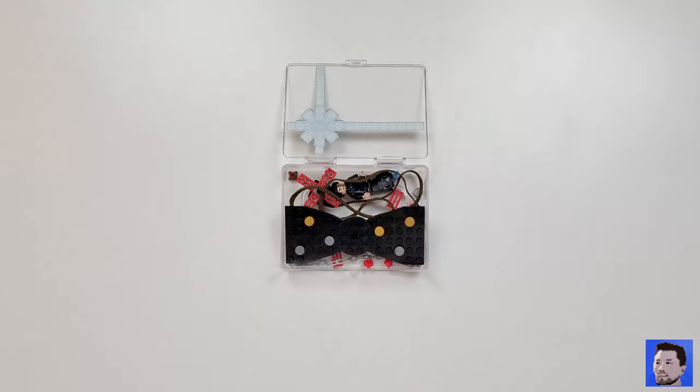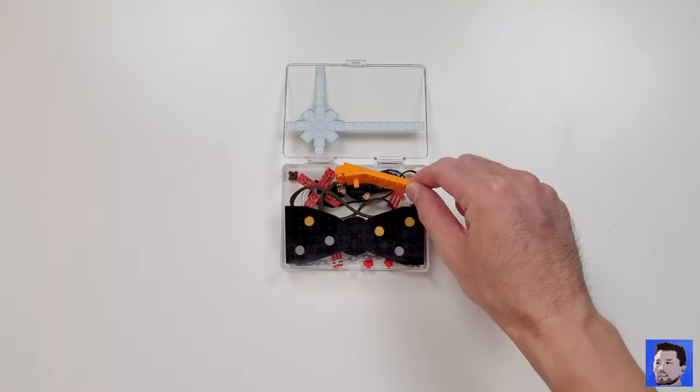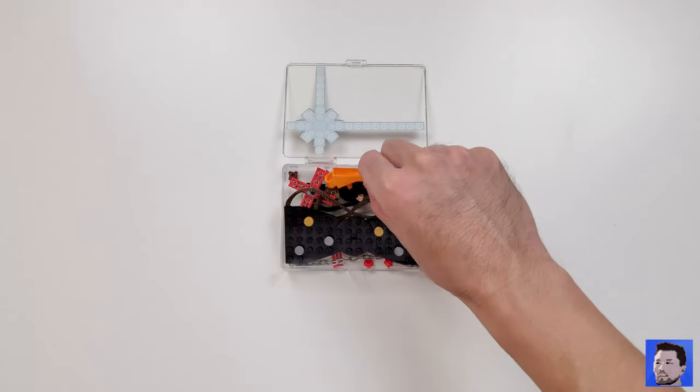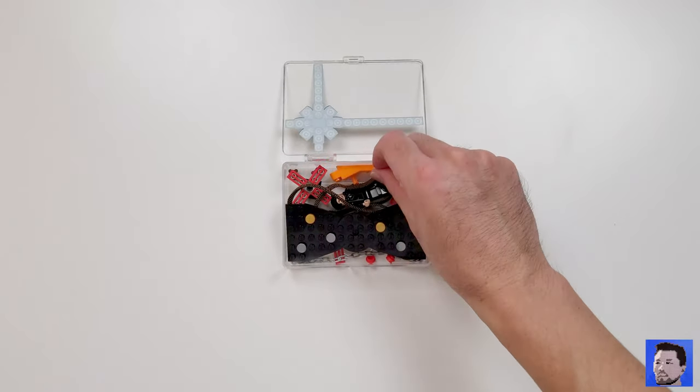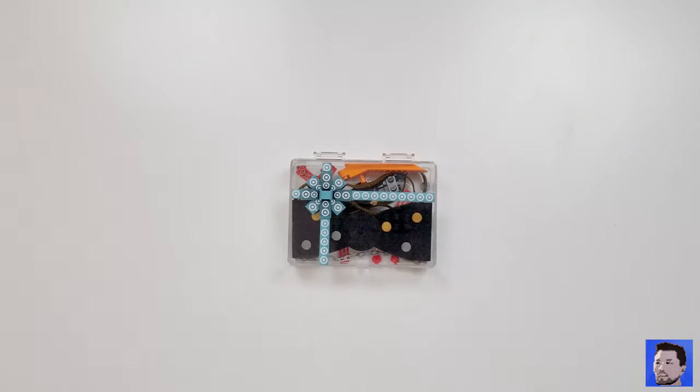And don't forget to include a handy brick separator to make your life easier. They fit neatly in this box and you're ready to take it to your next event.